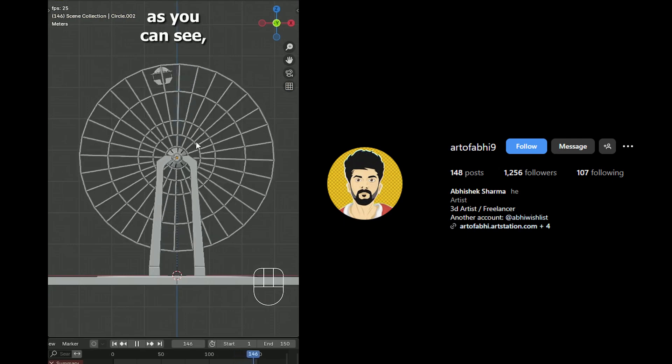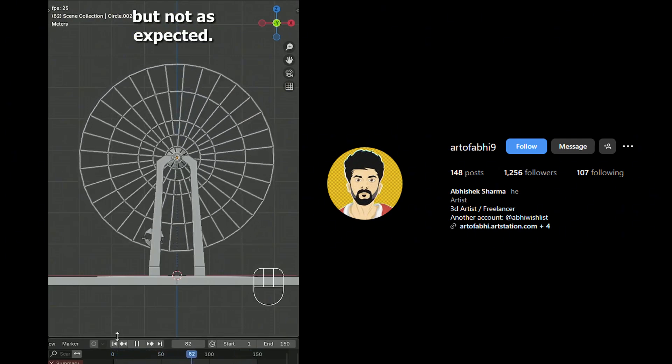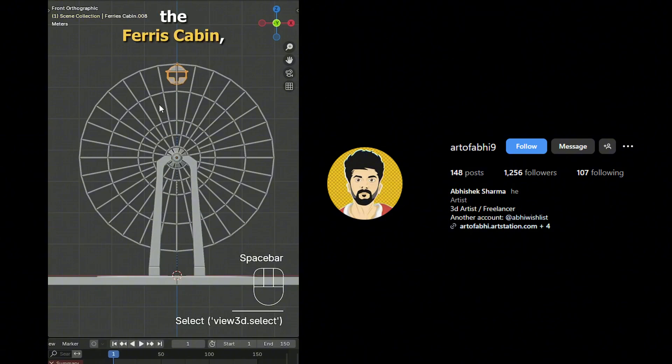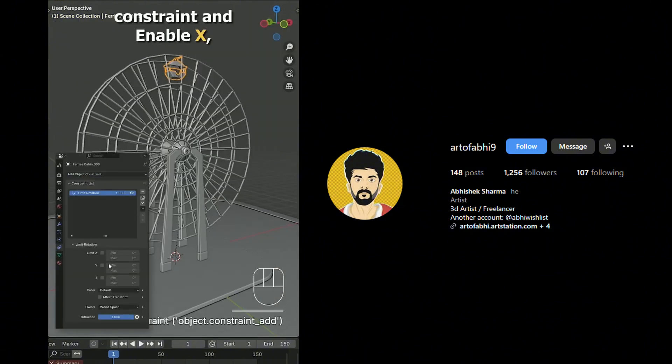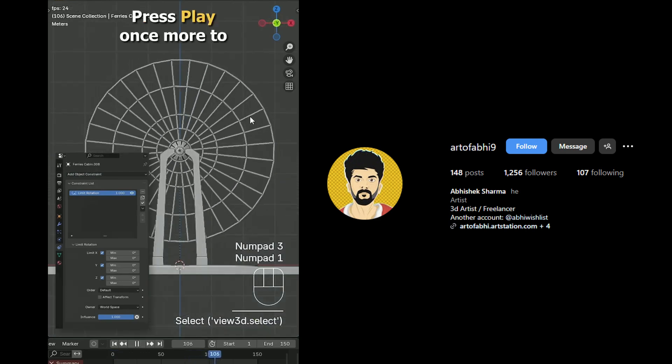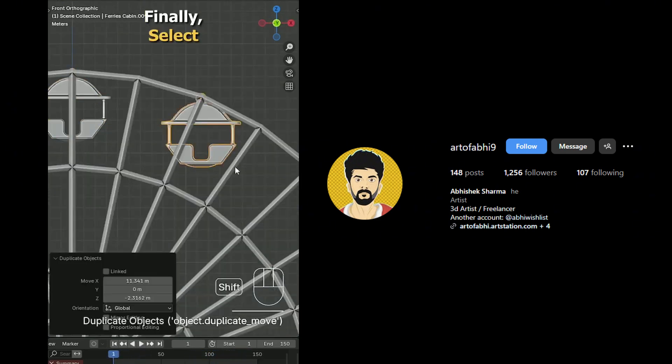Hit play again. As you can see the cabin rotates with the wheel structure but not as expected. To fix that, select the Ferris cabin, go to the constraint tab, add a limit rotation constraint, and enable X, Y, and Z axis. Press play once more to see the corrected animation. It's working perfect now.